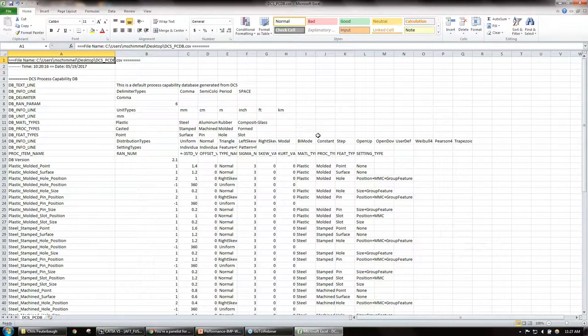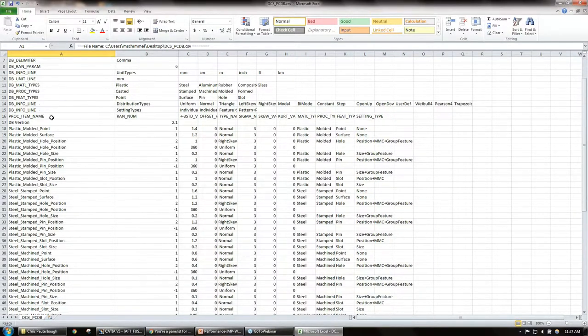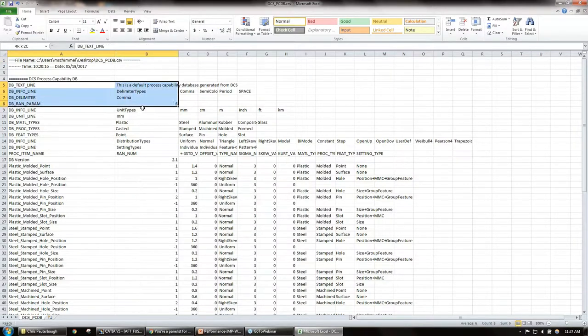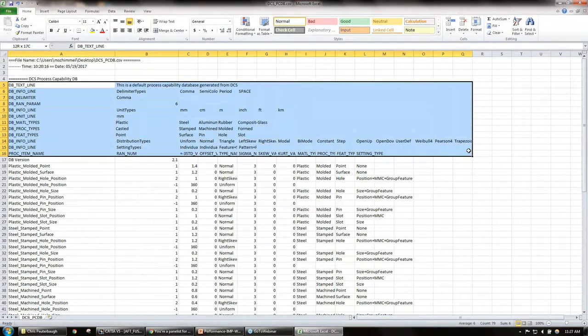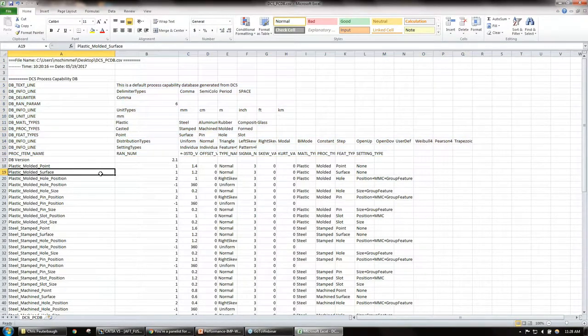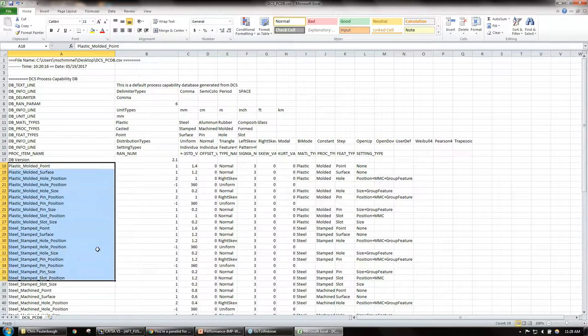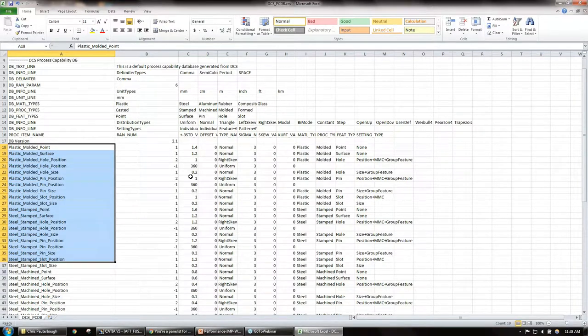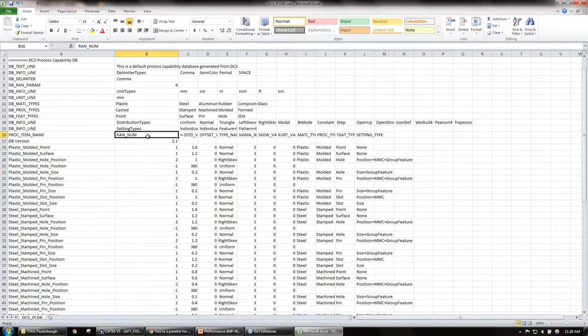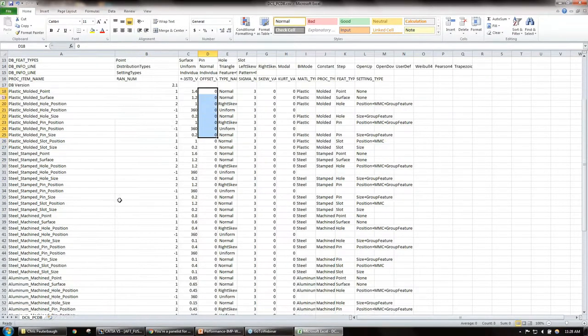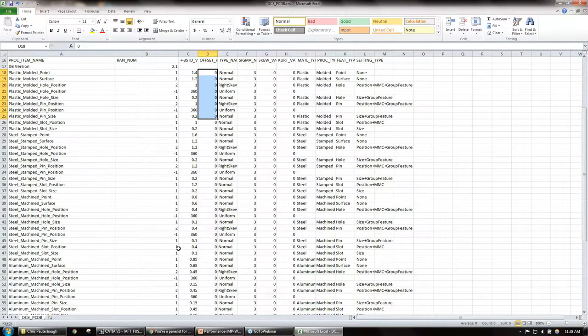This is created in Excel. You just expand a few columns, expand a few things. We have our column here, we have some information that reads it right into the software, but we have the names and we have the tolerances.